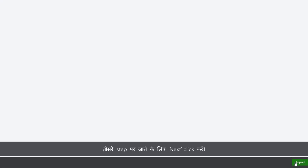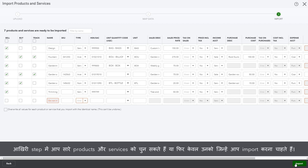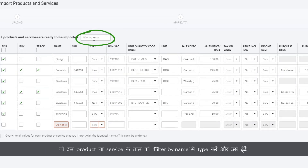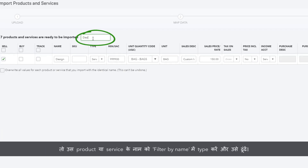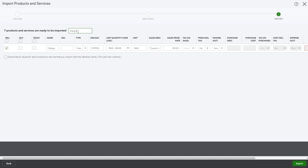Click Next to go to the third and final step. Here you can select all the products and services, or just select the ones you want to import. If you want to import a specific product or service from a long list, type its name in the filter by name field to search for it. You can also customize the fields to make any last-minute changes. Now click Import and you're done.